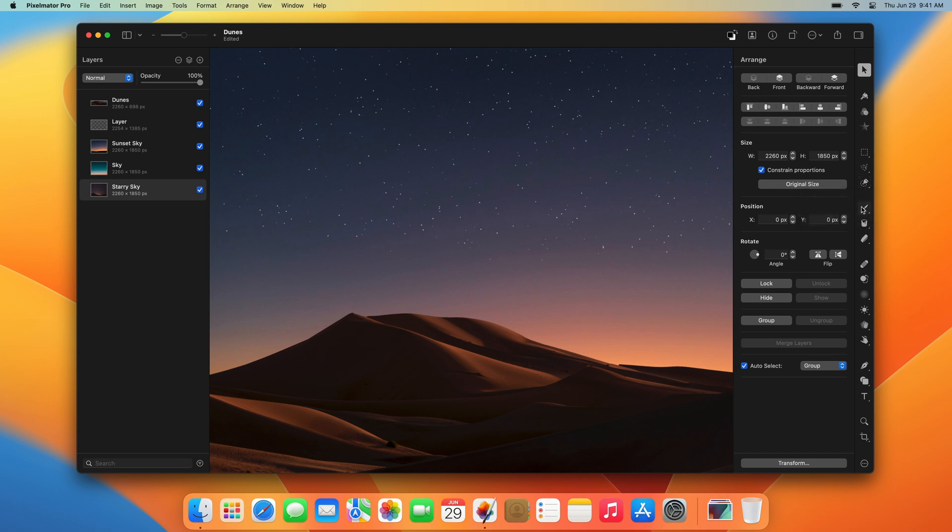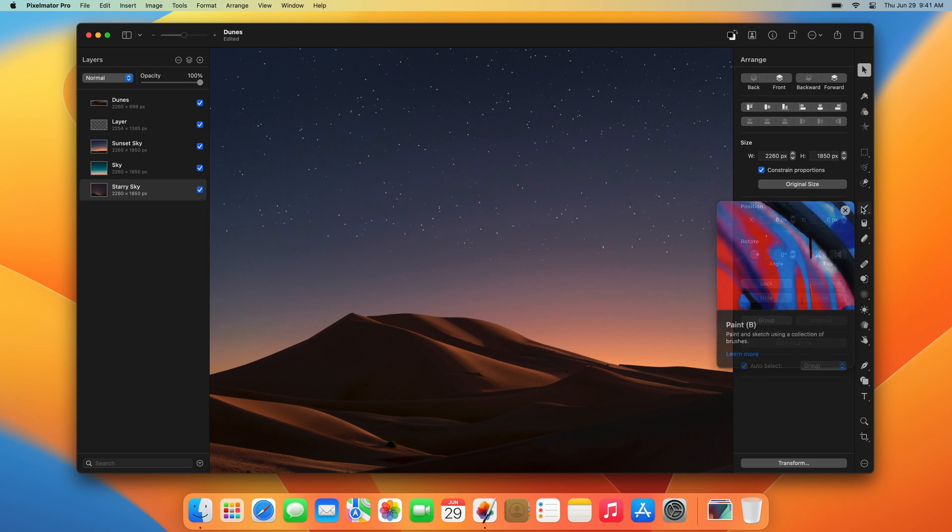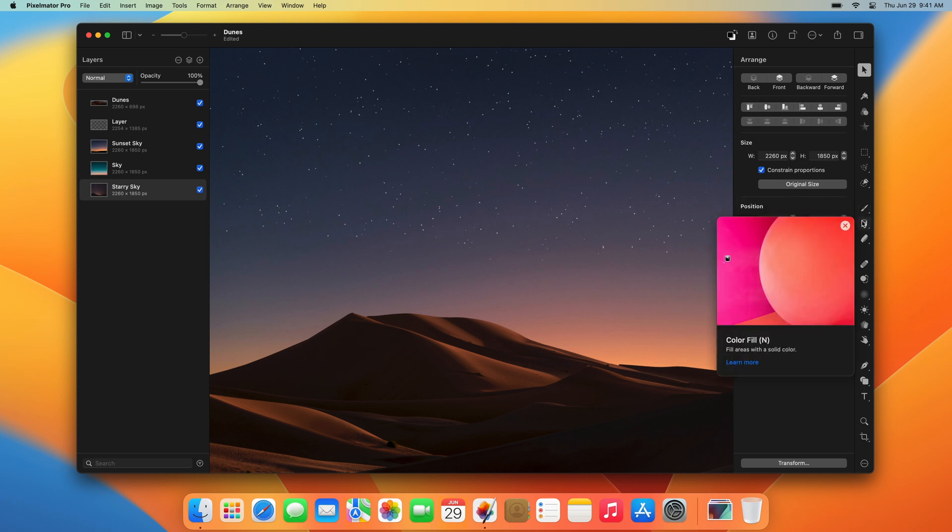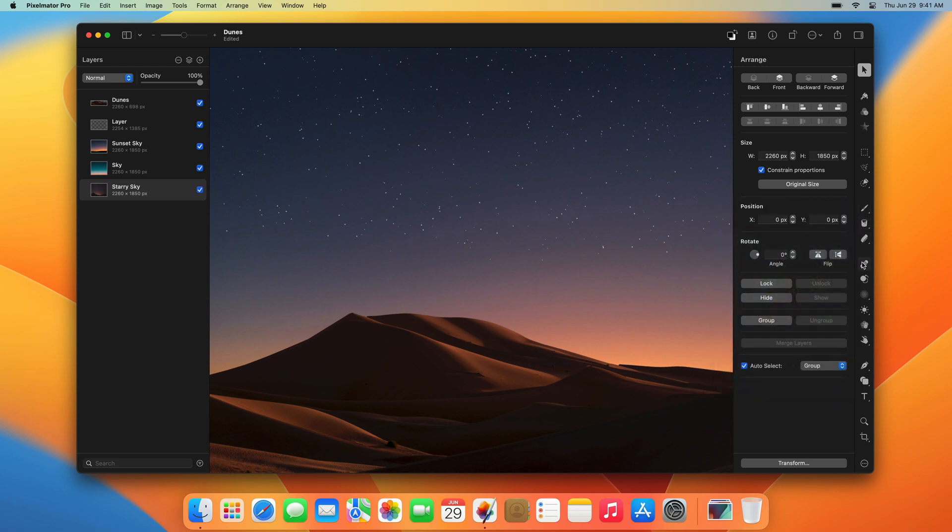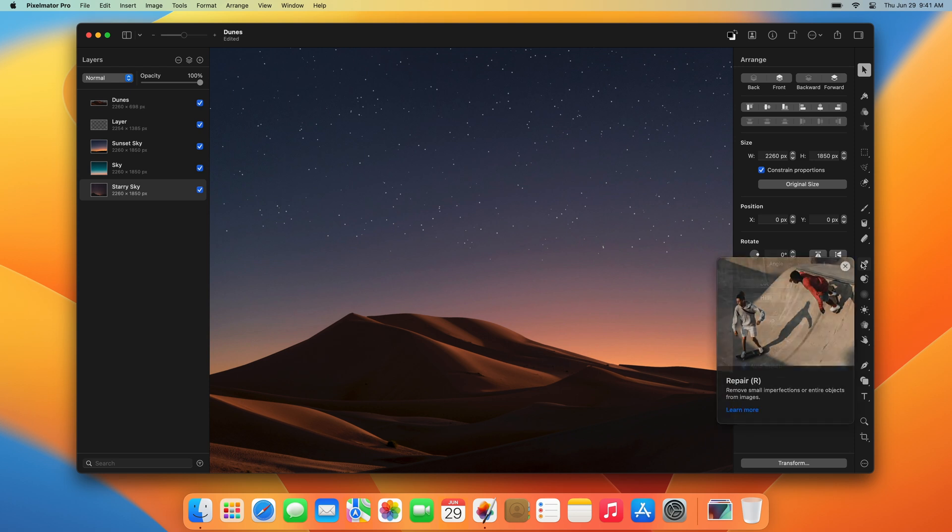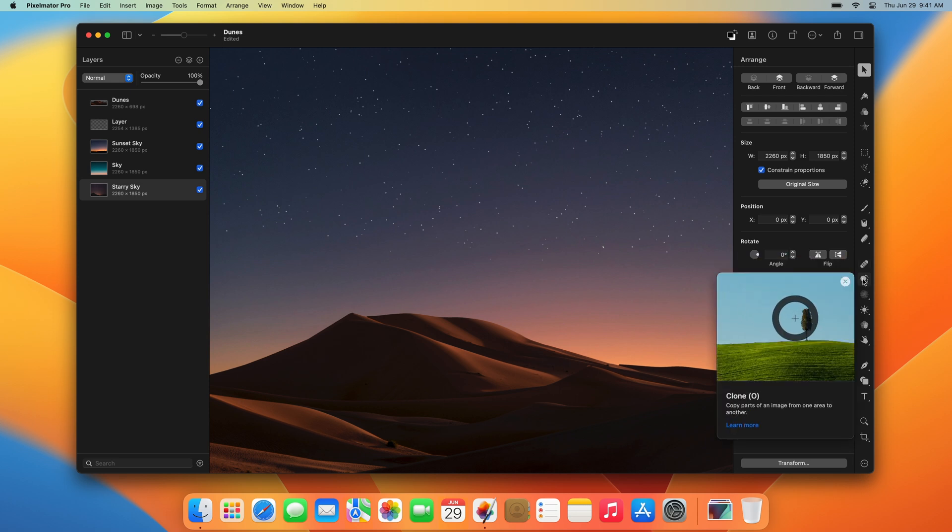Then we've got the Painting tools, such as the Paint tool and the Color Fill tool. The next group is the Retouching tools, which includes the Repair tool, the Clone tool, and others.